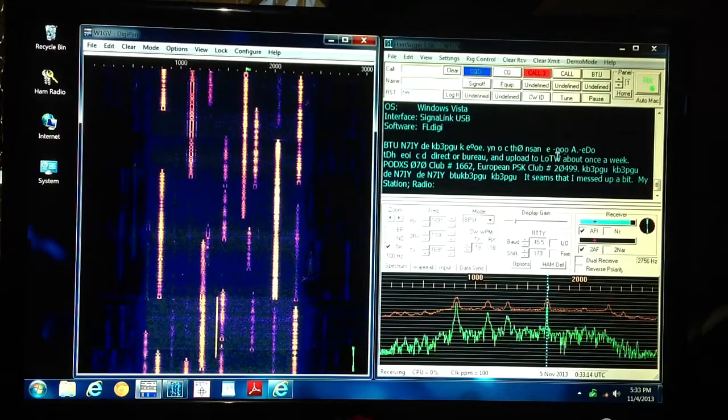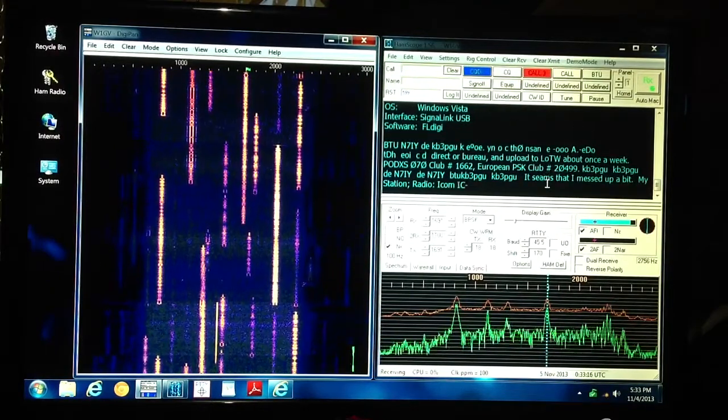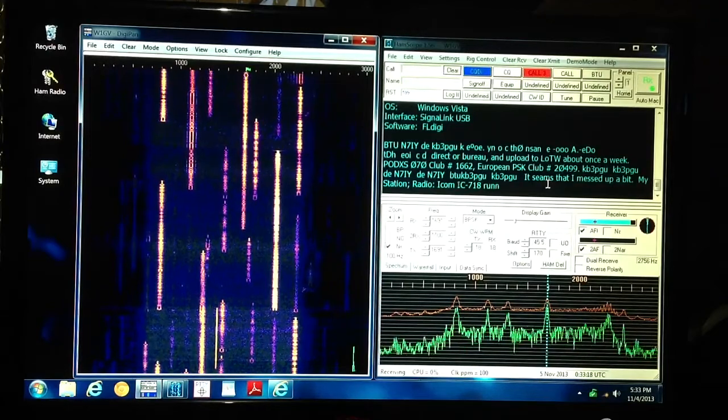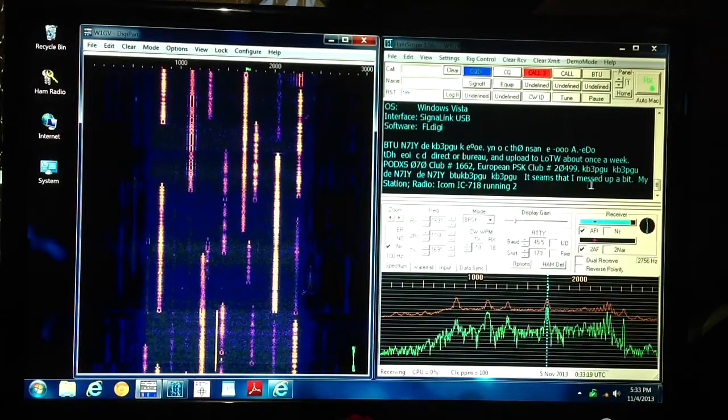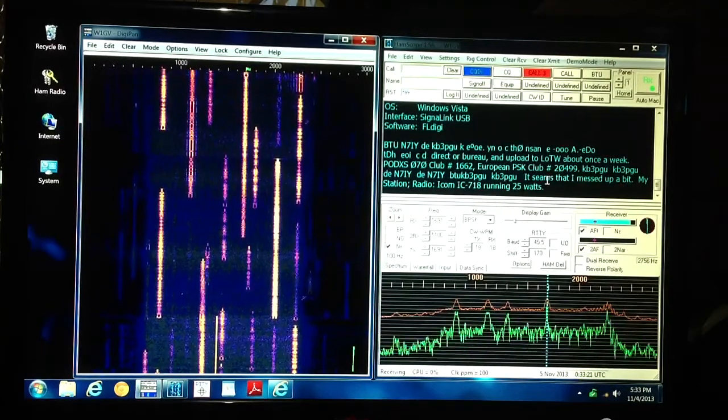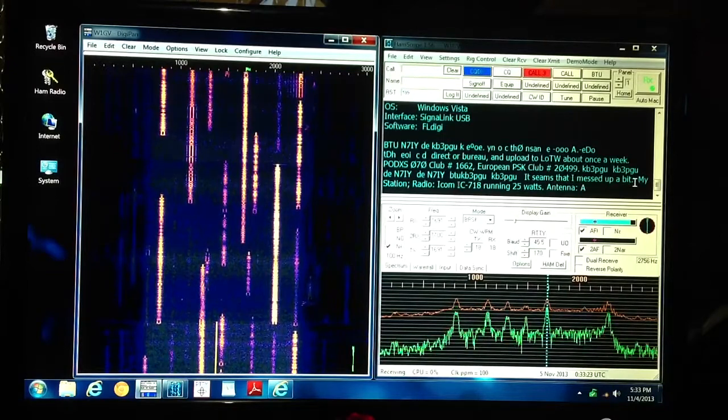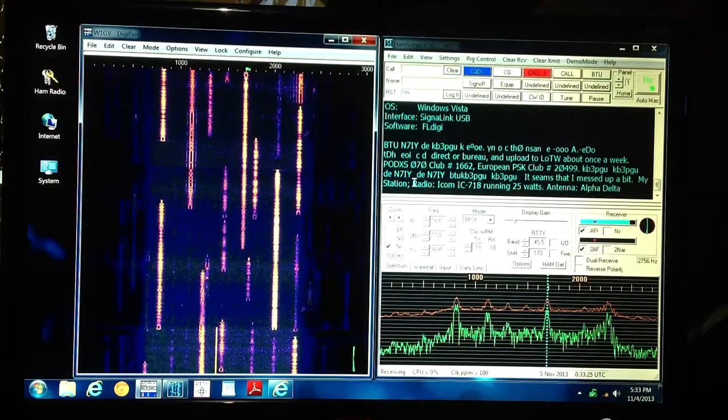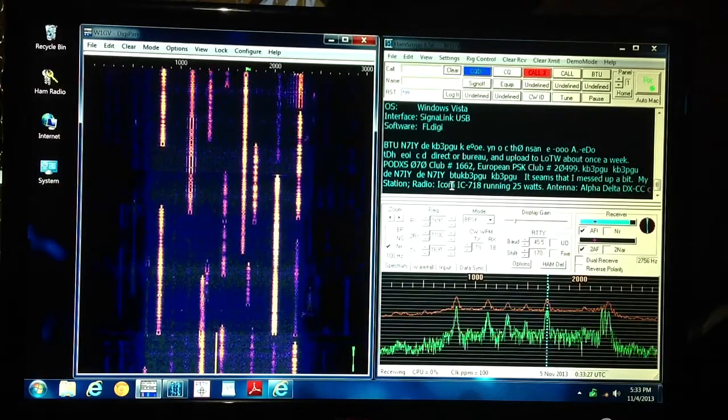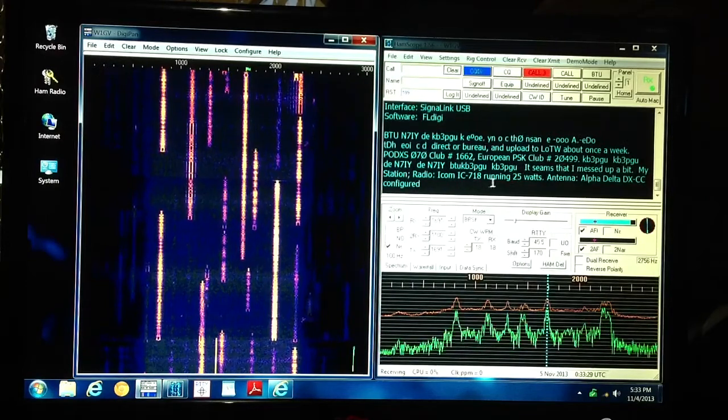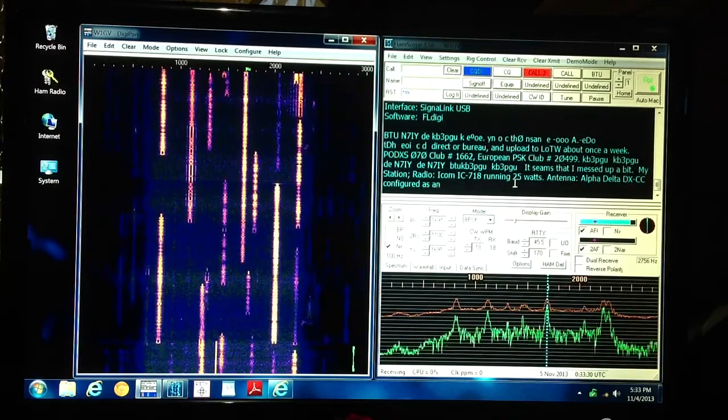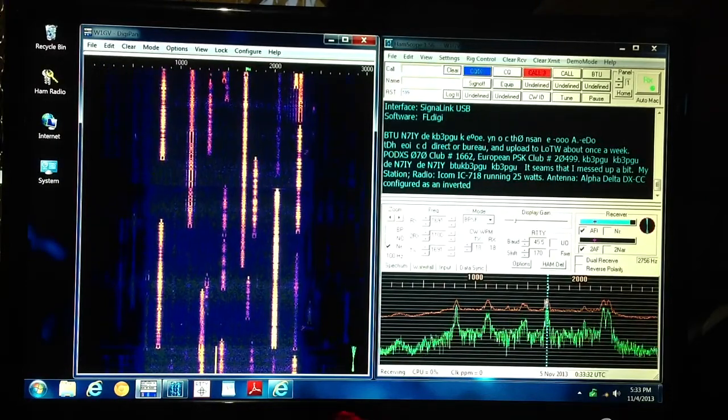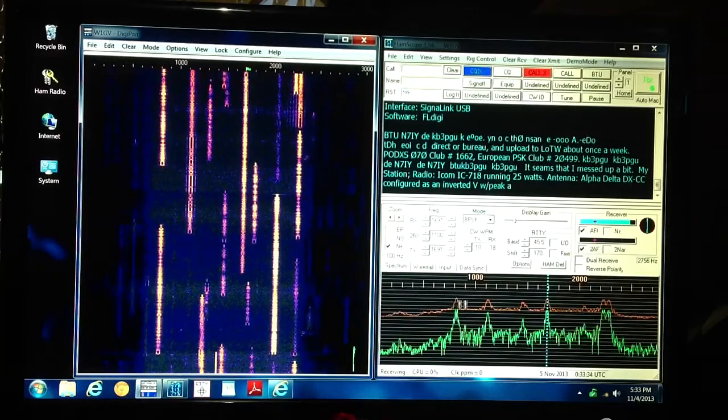You can see some text printing out here. It seems that I messed up a bit. Well, yes it does. You misspelled the word seems. Well, that's just the editor in me. My station, Radio ICOM IC718 running 25 watts, etc.